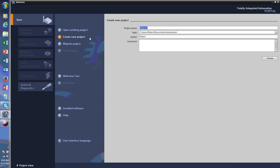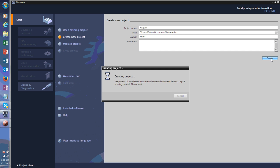We can have a look at what kind of features this TIA Portal has. So you create a name — everything else is set up by default. You can add comments but we won't do that now, just create it and it will set it up for you.